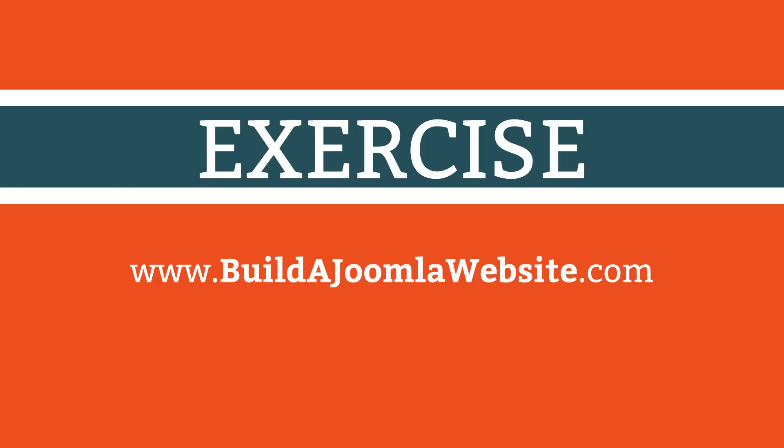And that's all there is to installing and configuring a template. Your exercise for this lesson is to go through our list of recommended Joomla template developers listed on the Resources page at www.buildajoomlawebsite.com. In the next lesson, you will learn how to get the most out of Joomla by using extensions.